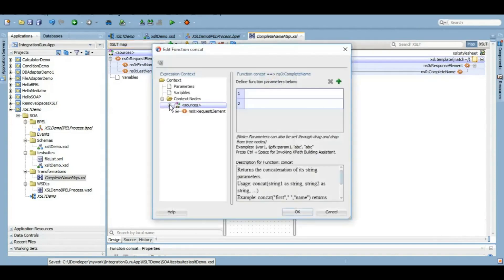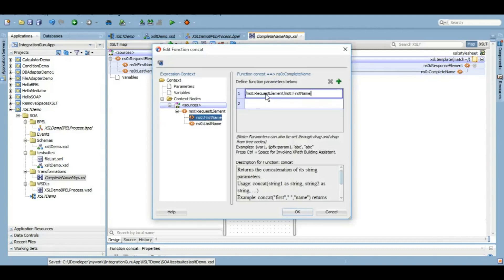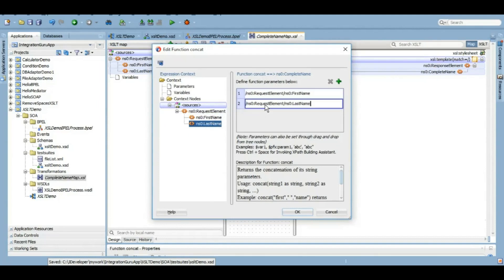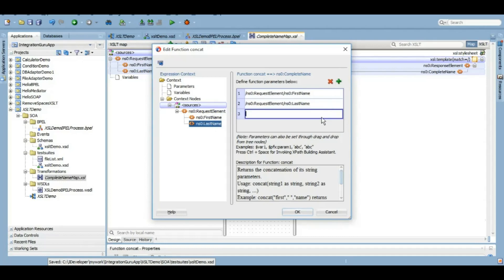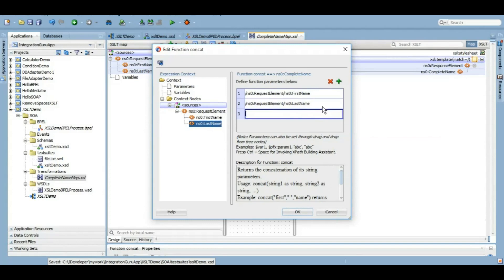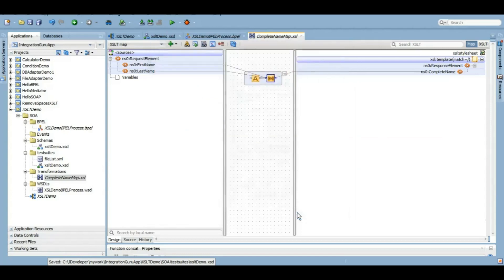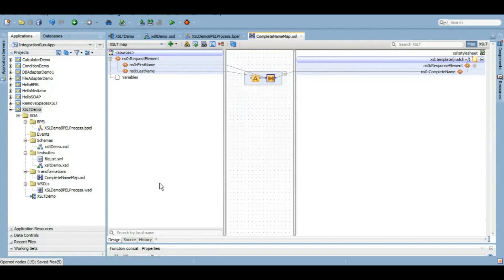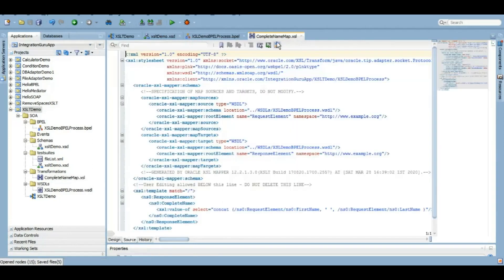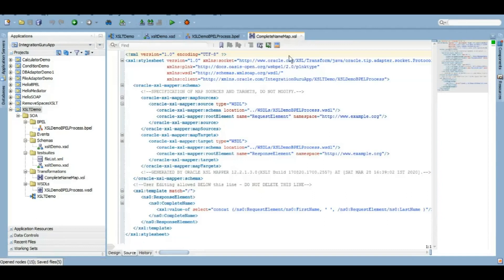Here we have two parameters that we can pass by default. However, we can increase the parameters by clicking on this plus icon. So we want to have a space between first name and last name, that's why I have added an additional parameter. In the middle of the first name and last name, we have just put a space there. We will save the map and we can also go to source to check how the coding is done for this particular map.